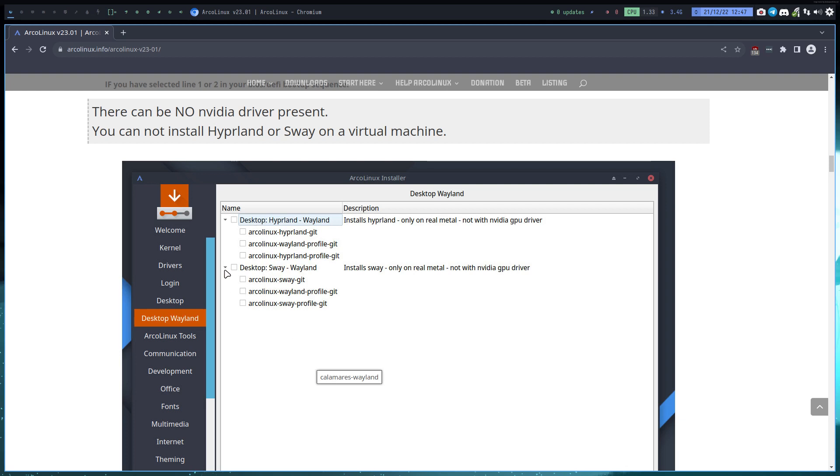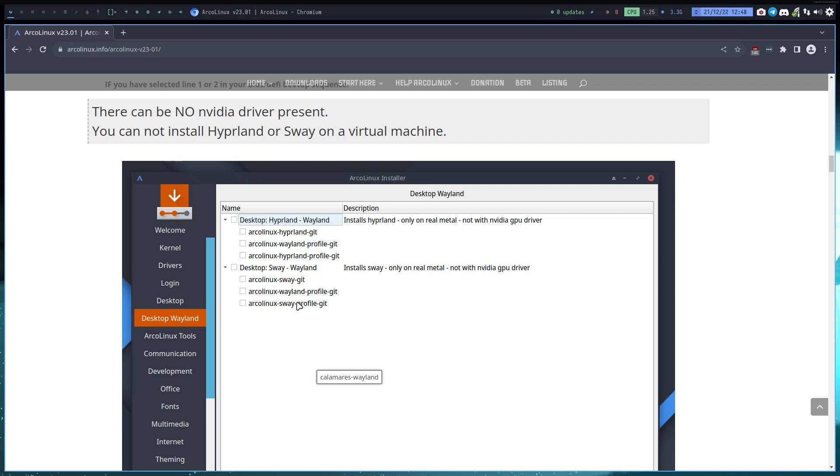But same rule here: on real metal, no drivers of NVIDIA present, and then you can try out one of them - not two of them, one of them. Because these guys need variables. This Wayland profile is exactly the same as this Wayland profile, so that's common. What differs is the variables in this one and in that one. If you start mixing, it will always be at some point with an application an issue.